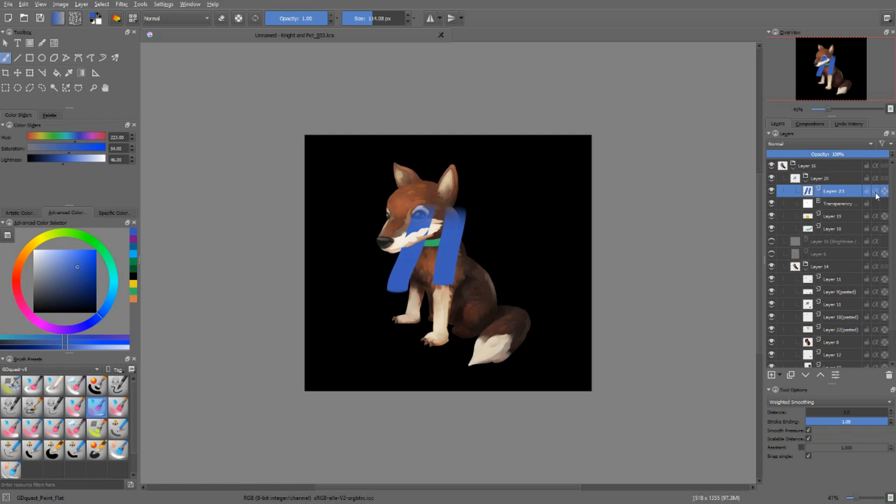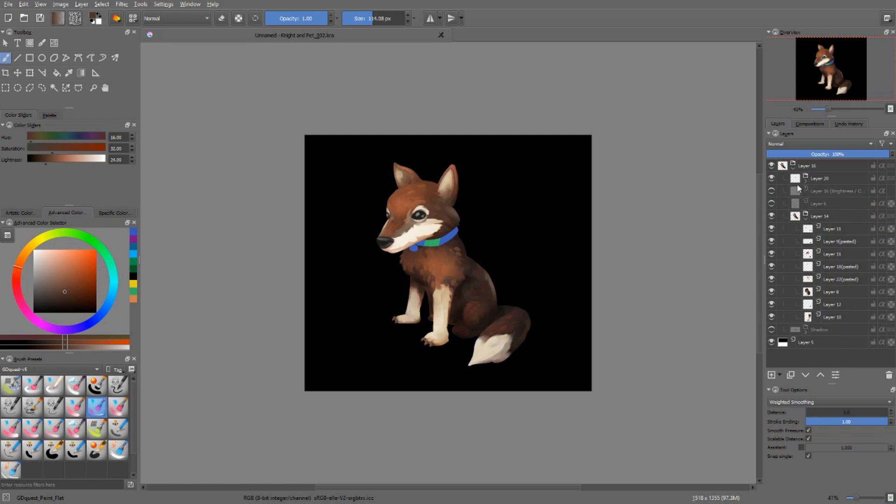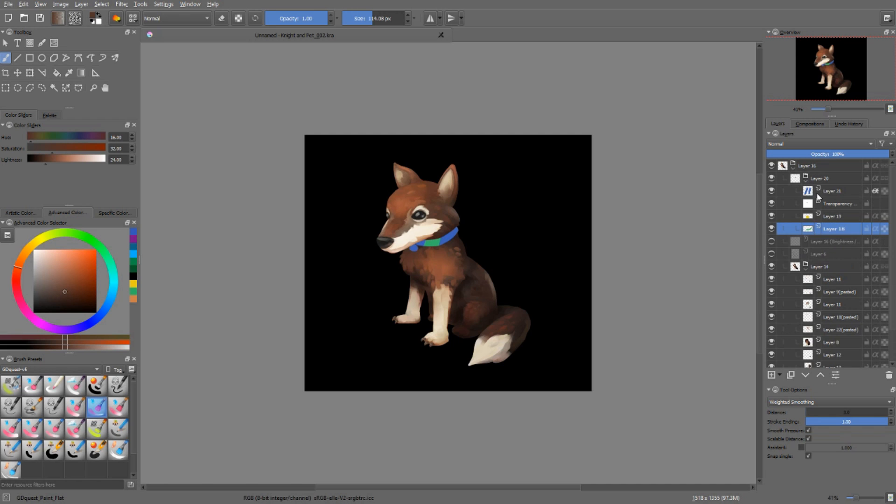Look at what happens if I toggle the alpha inheritance on. The new blue strokes I've added are getting clipped to the two existing layers inside of the group, and only inside of that group. It doesn't take into account the whole dog here.